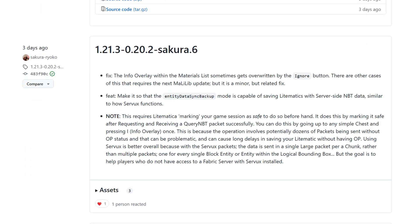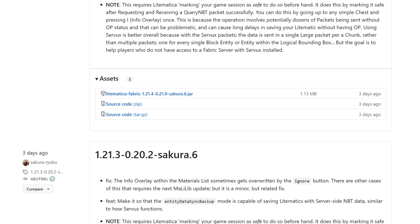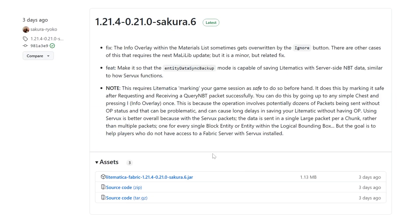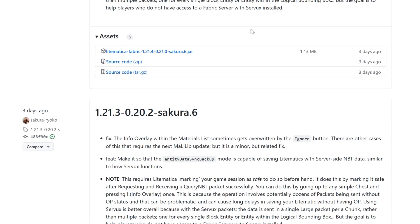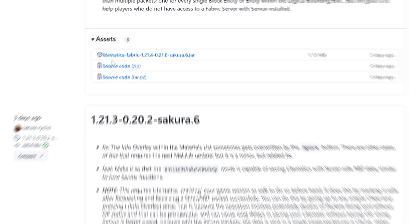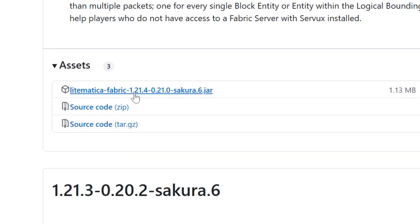This is the new download page for Litematica. For the last few versions of Minecraft, for quite a while actually, it has been the download page for Litematica. And once you're here, you want to go ahead and find the 1.21.4 version. We can go ahead and once we find that version, click on Litematica Fabric 1.21.4.jar.